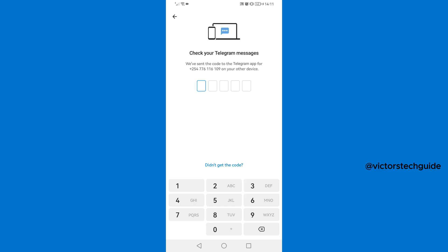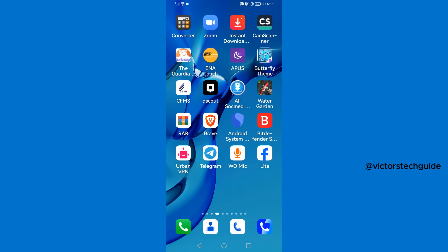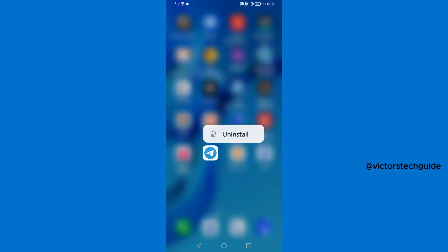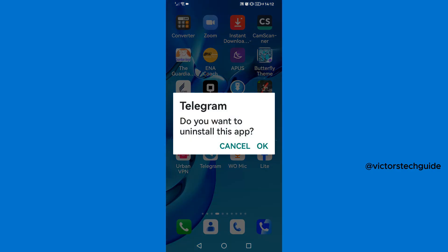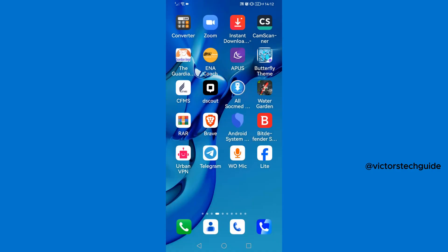Now first of all I'm going to close this one. Then once you have closed Telegram, the first thing that you need to do is to uninstall Telegram from your Android phone. So I'm just going to uninstall this Telegram from my phone, tap uninstall, then OK.